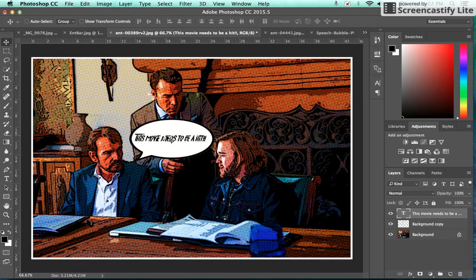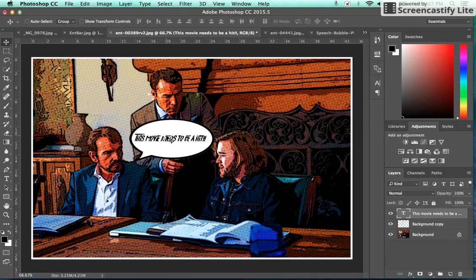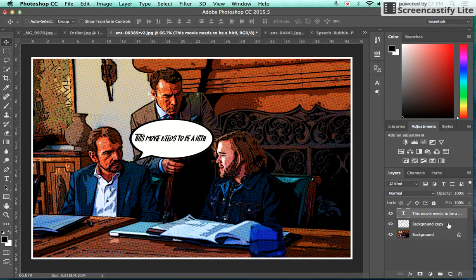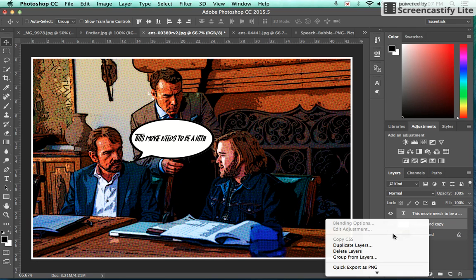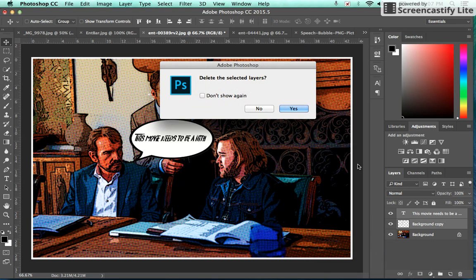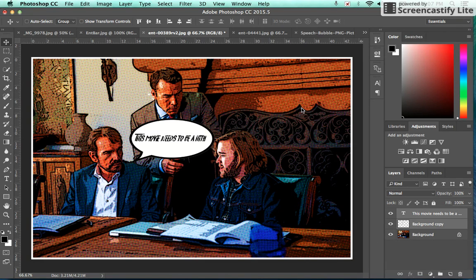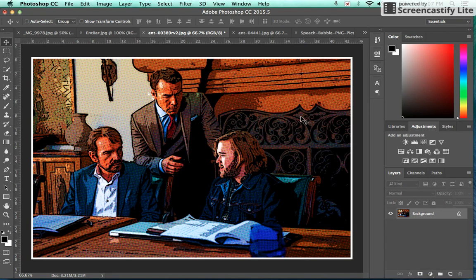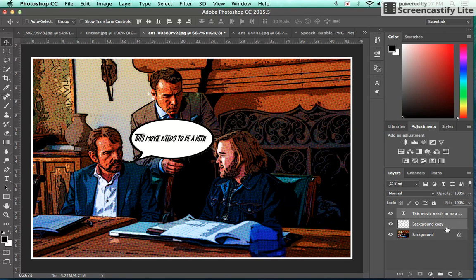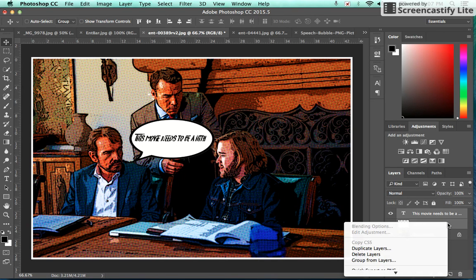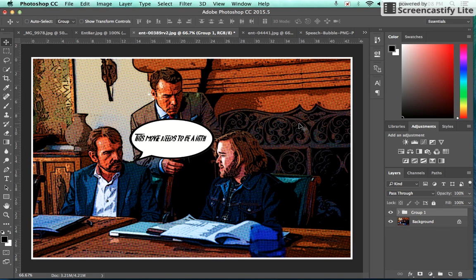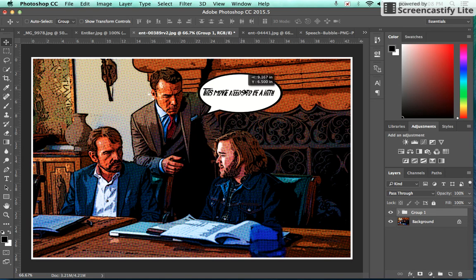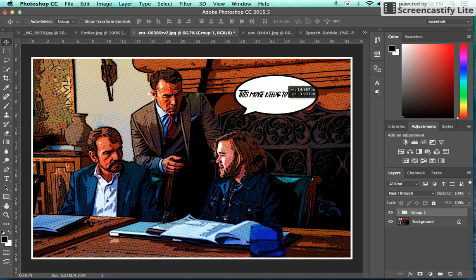And we want to get them so that I can move it all at the same time, scale it up, scale it down at the same time. The way we accomplish this goal is I just highlight my text layer, hold Shift and select my speech bubble layer, and then right click and choose group from layers. Hit OK.